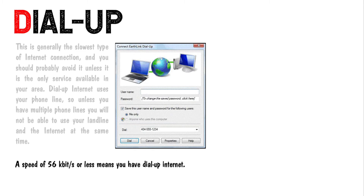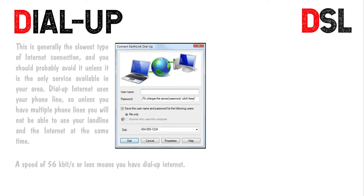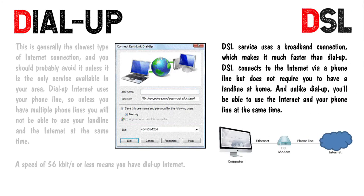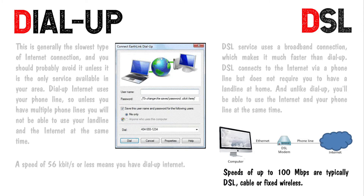A speed of 56 Kbps or less means you have dial-up internet. DSL service uses a broadband connection which makes it much faster than dial-up. DSL connects to the internet via a phone line but does not require you to have a landline at home, and unlike dial-up, you will be able to use the internet and your phone line at the same time. Speeds of up to 100 Mbps are typical for DSL.